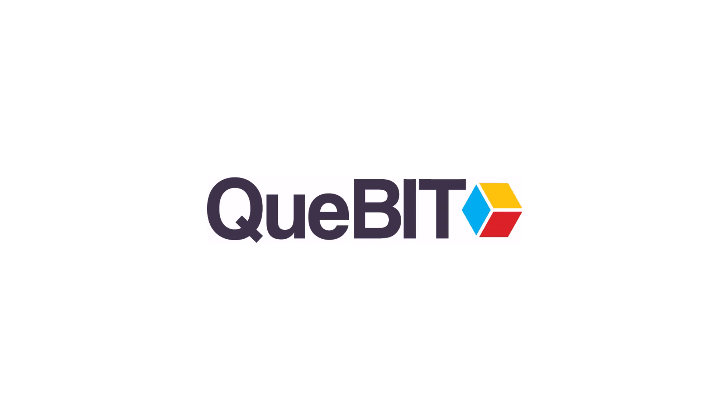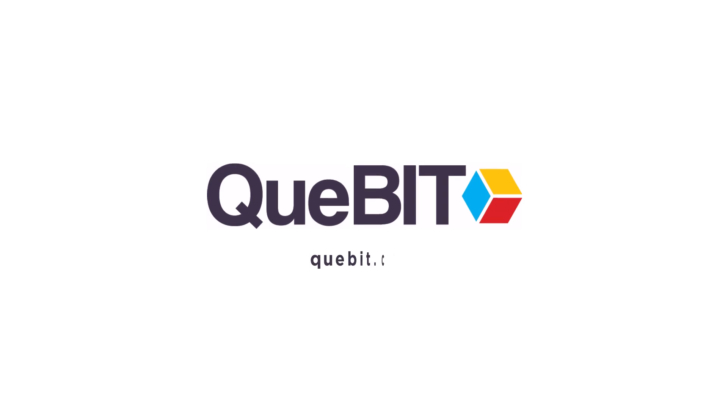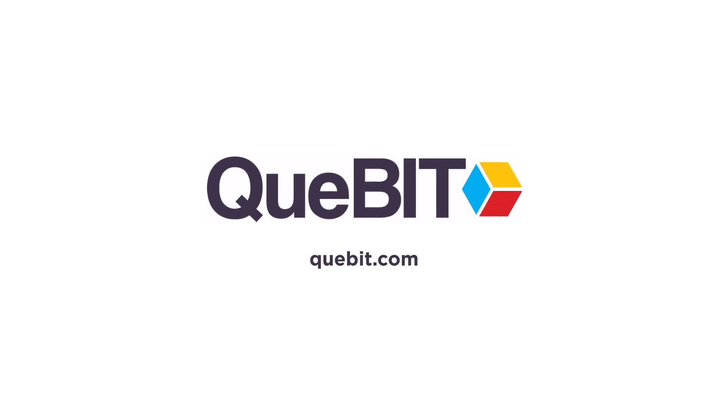Whether you need a new solution or want to optimize your current system, our advisory services are here to support your journey. Visit Qubit.com to learn more and schedule a planning session with our experts today. Let Qubit guide your path to success.